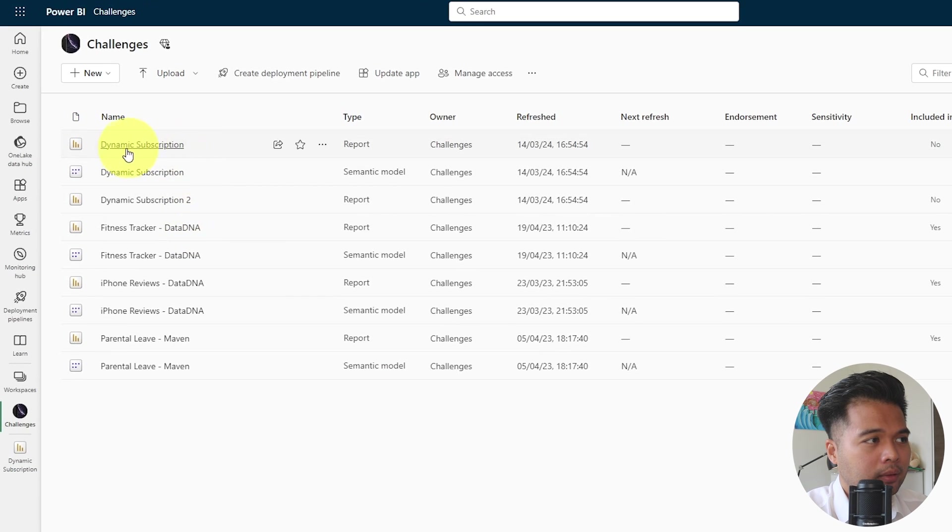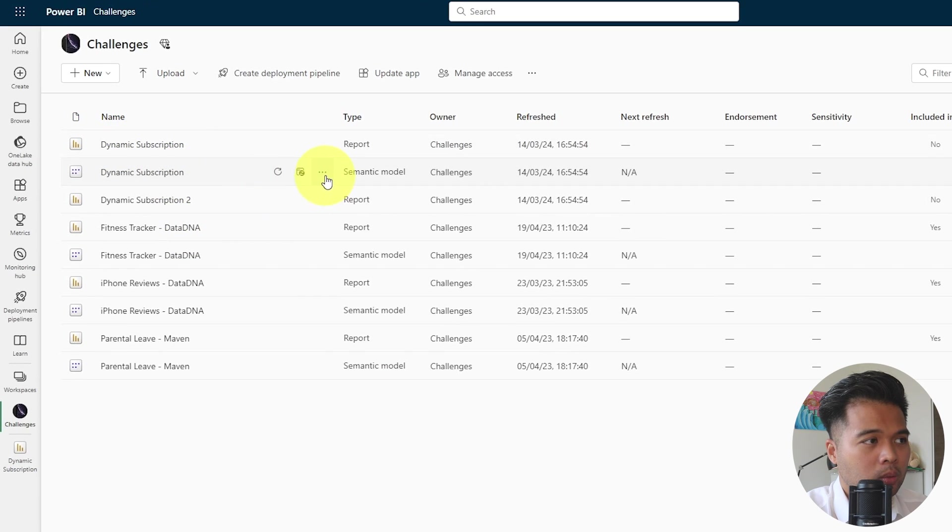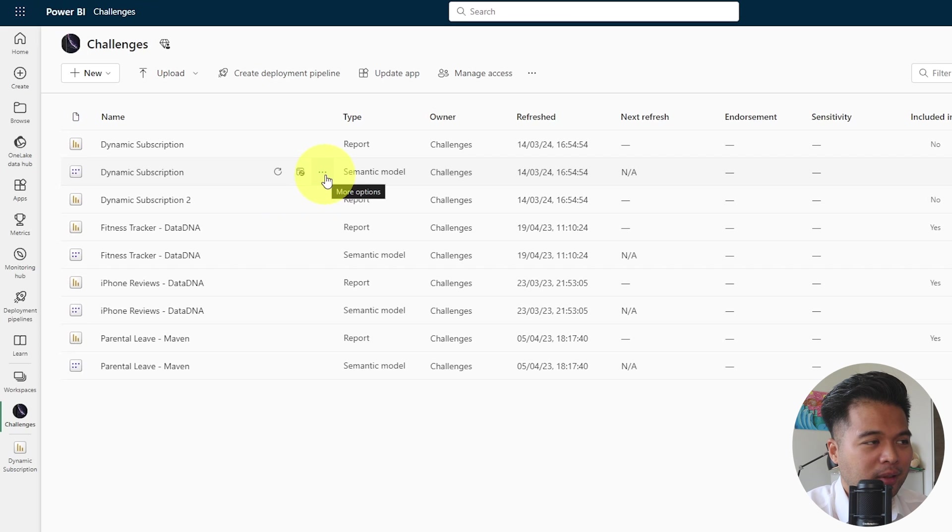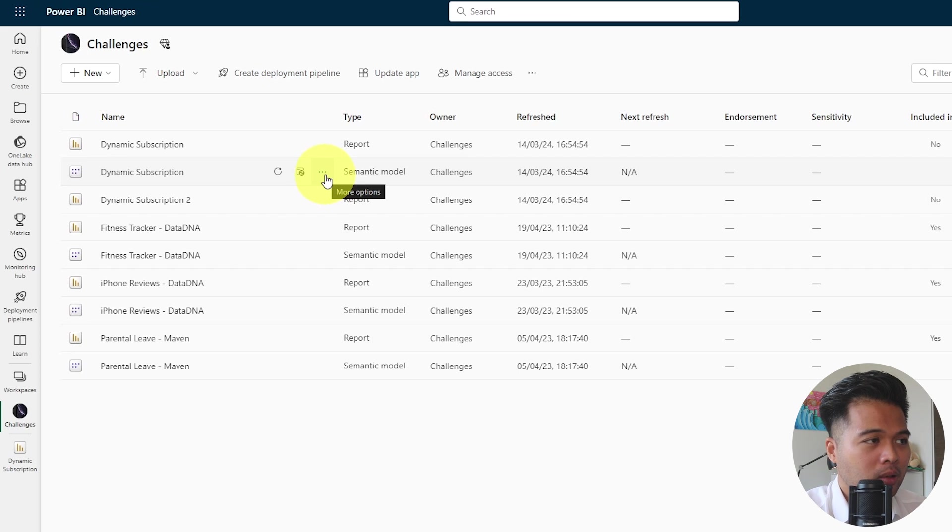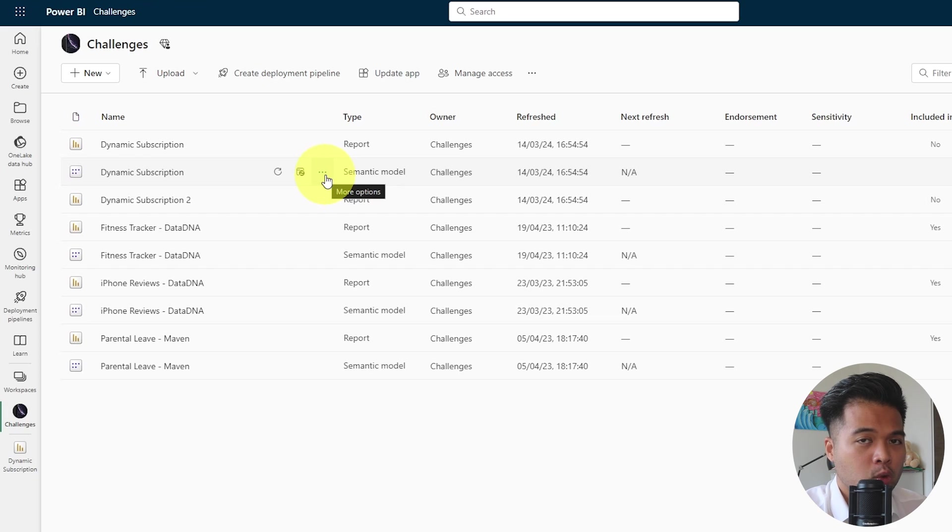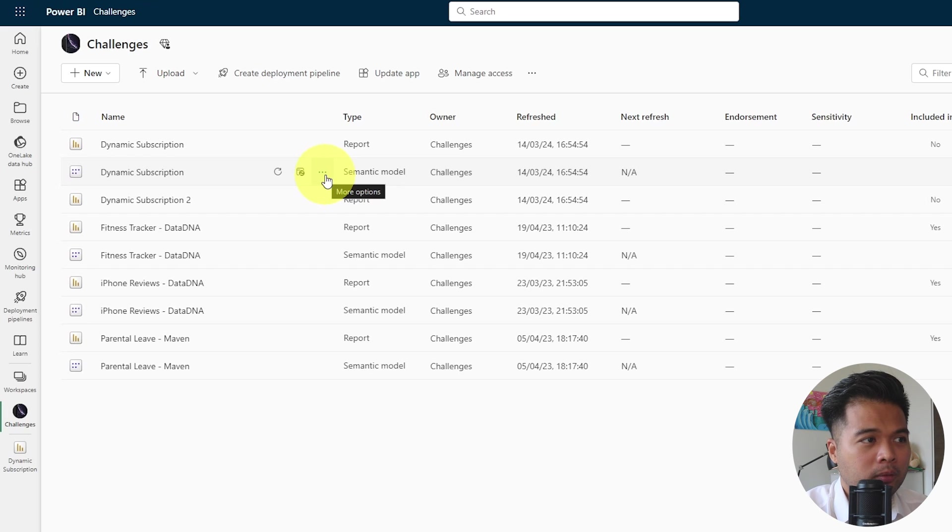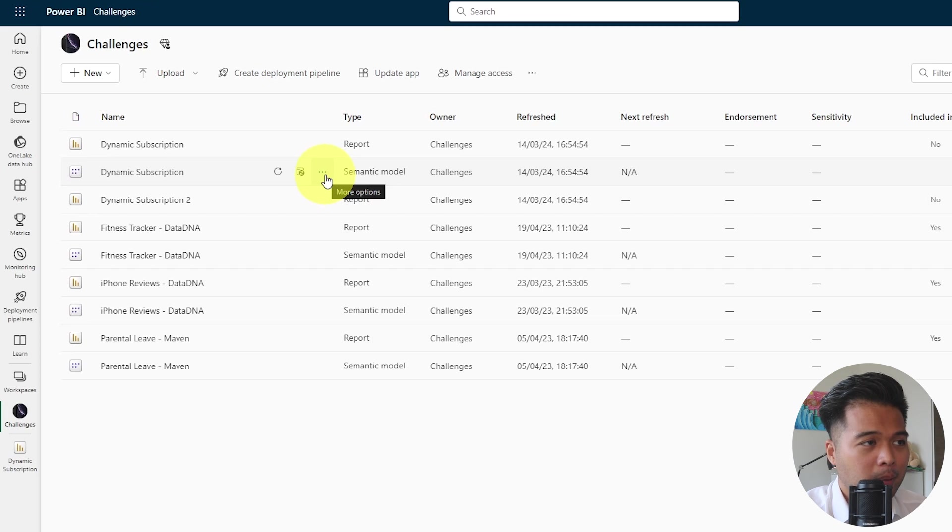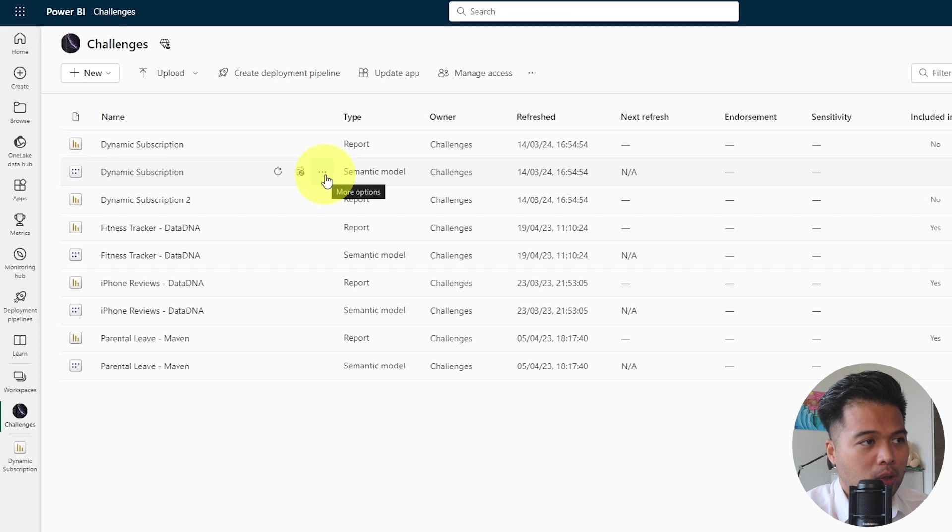And here I have a dynamic subscription report that I built. Funny enough, it was meant to be a video on dynamic subscription, but it seems that dynamic subscription is only available for US and I'm from the UK. So dynamic subscriptions don't work for me. But anyway, this is what we're going to use in our demo for today.